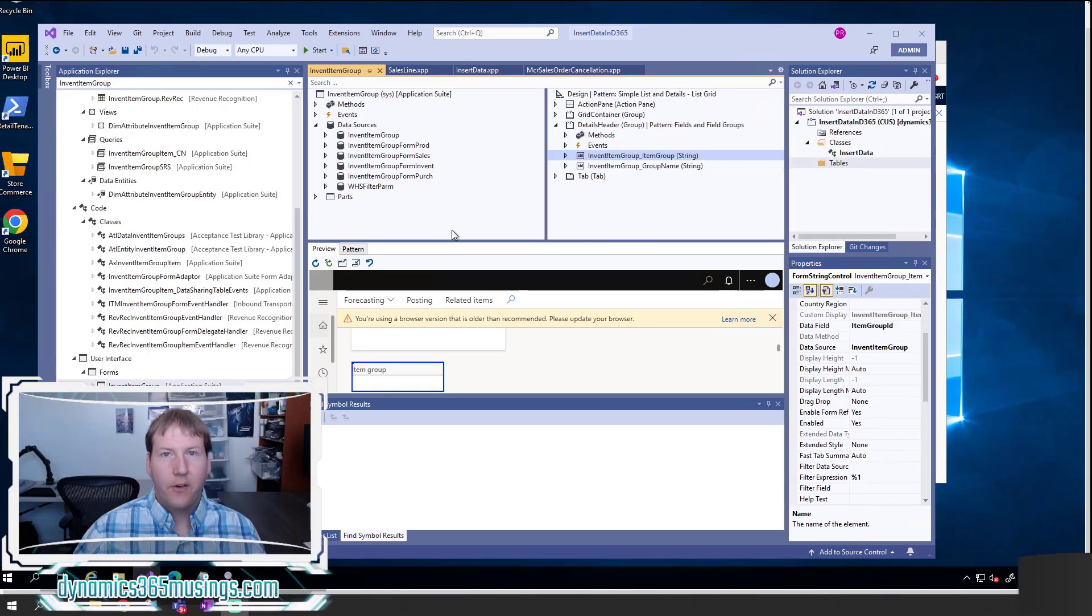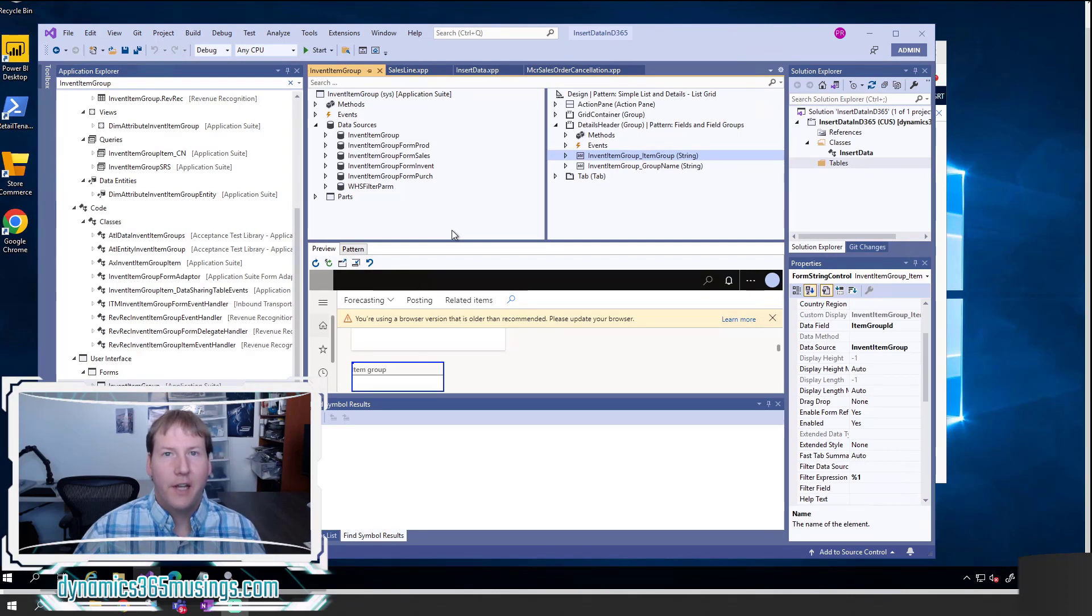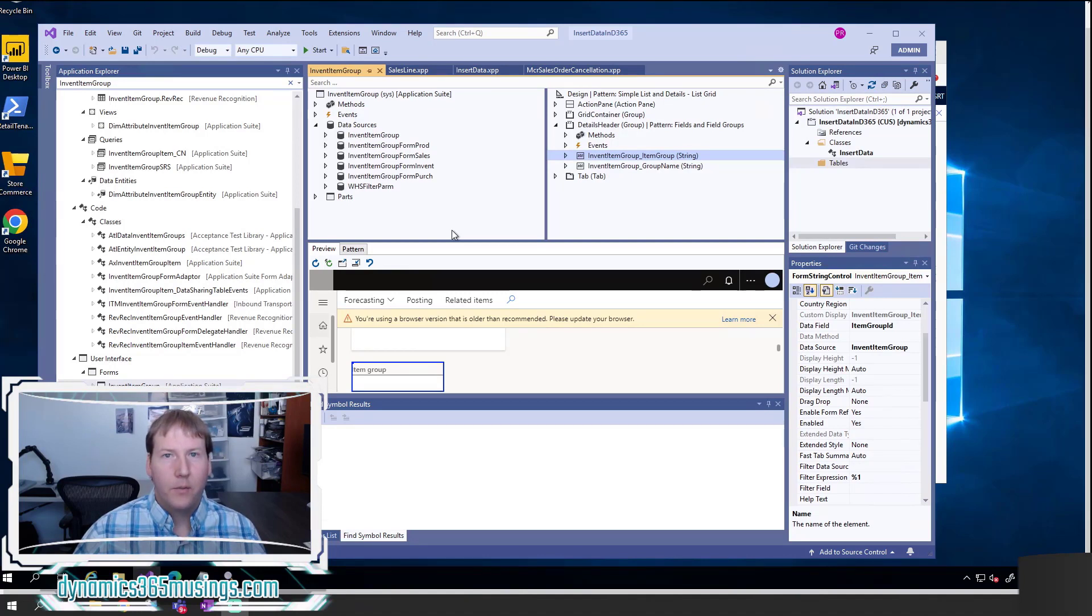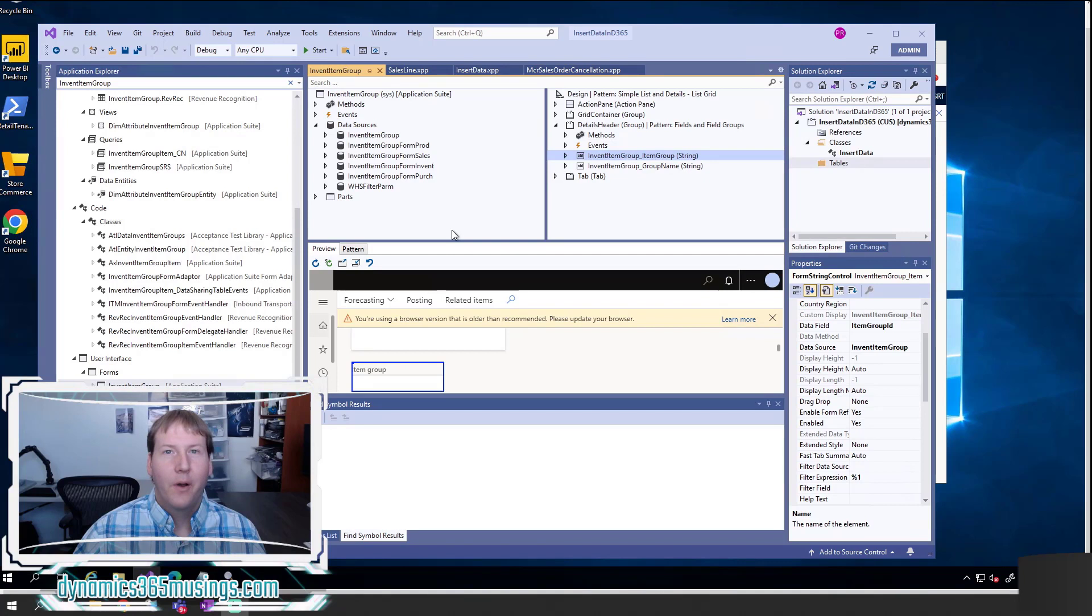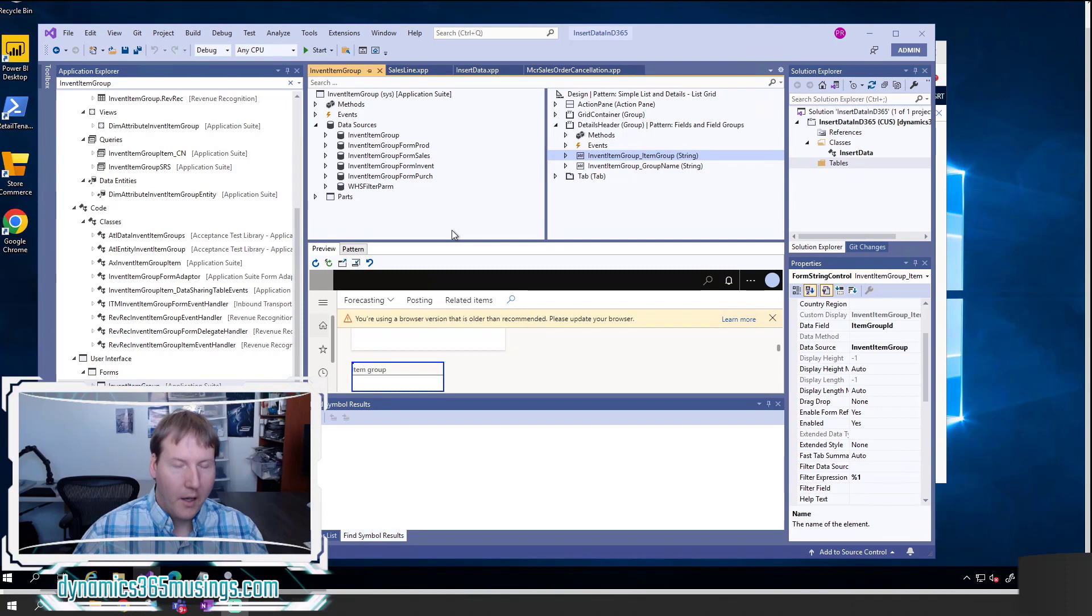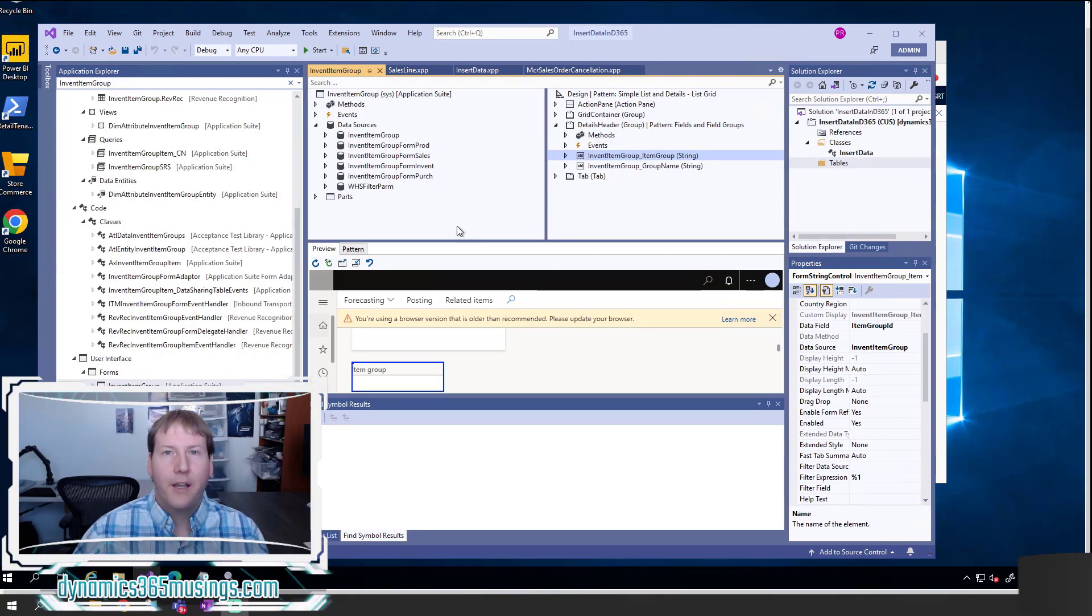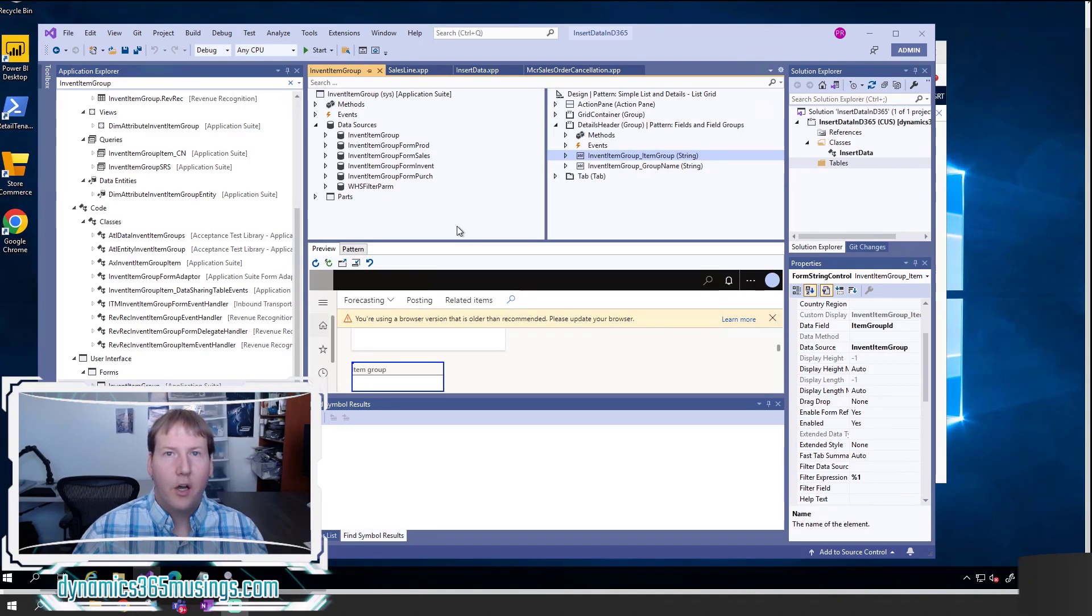Obviously for a database system, the ability to insert data into the system is extremely important. While this may be a topic that many of you are already very familiar with, I thought it was very worthwhile to go over. Specifically, we're going to focus on how to insert data in X++ code.